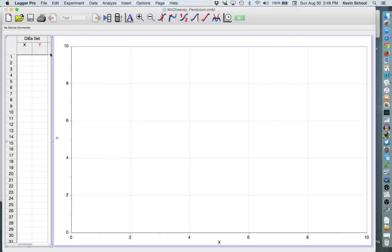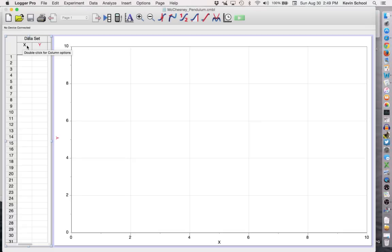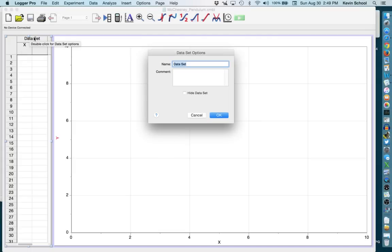When you're doing this you want to do a couple of things. You want to rename your columns X and Y to something that makes sense for this lab. So since this is the Pendulum Lab, if you double click on something, if you're unsure what to do, double click and it brings up a screen. So this data set is for Pendulum.